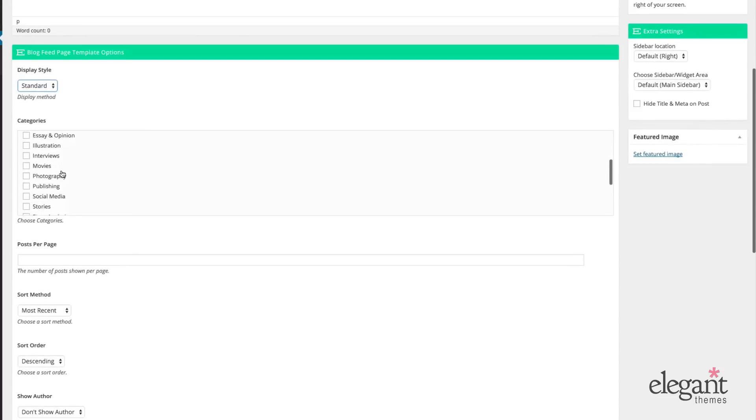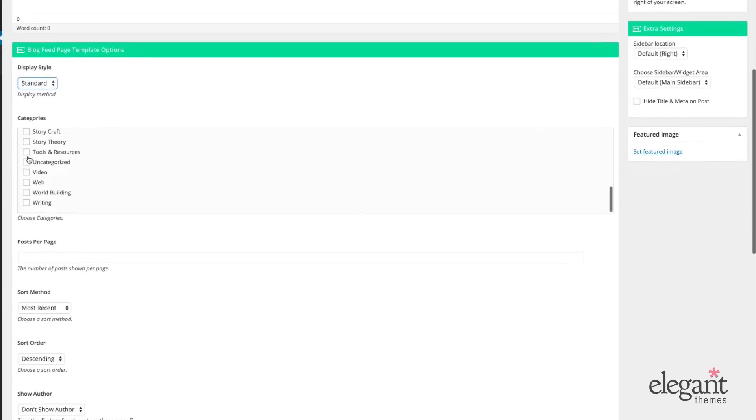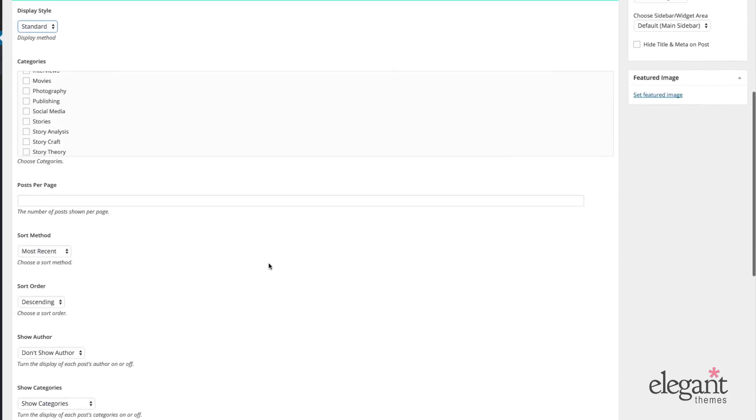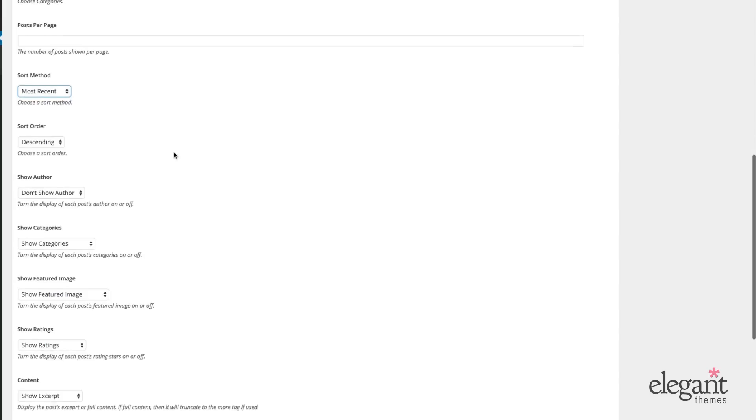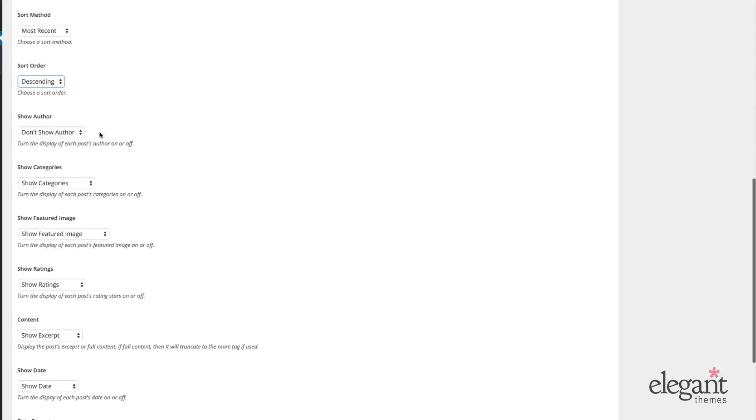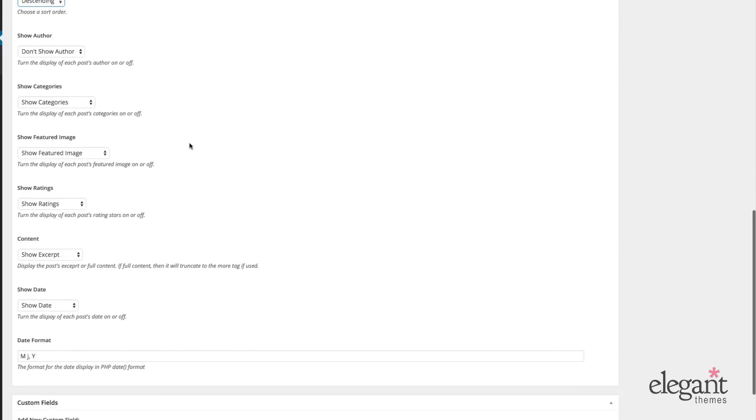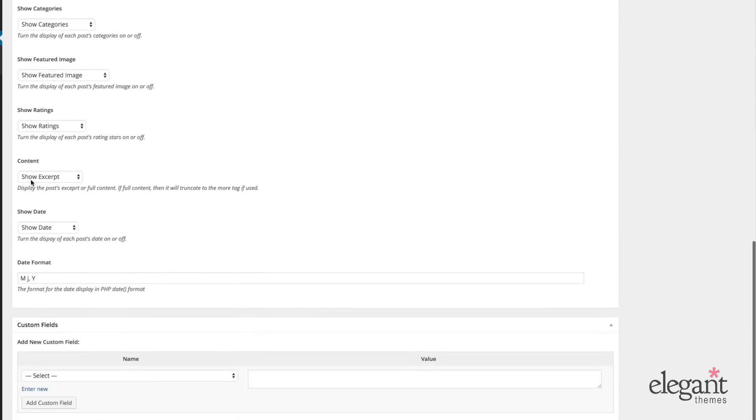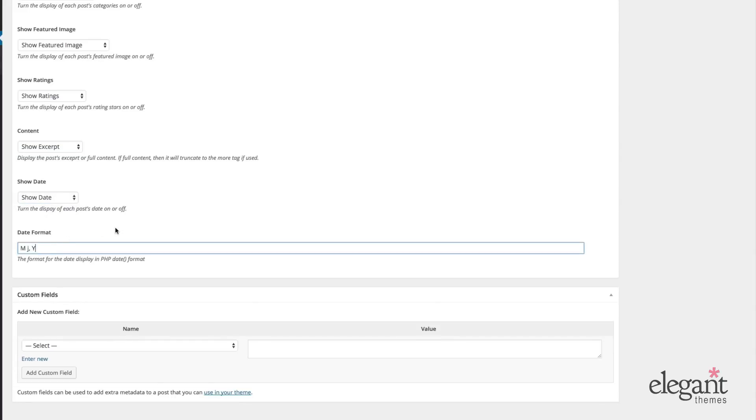You can choose which categories to display and a combination of them or all. You can choose how many posts per page, change the sorting method from most recent to most popular or highest rated, change the sorting order from descending to ascending. You can choose to show author, category, feature image, ratings, or content excerpt or full content. You can also choose to turn the date on or off, as well as change the date format.